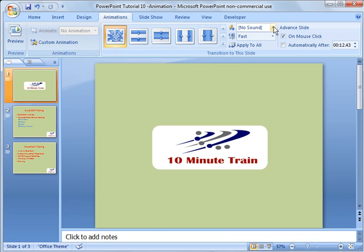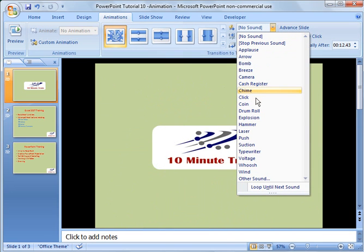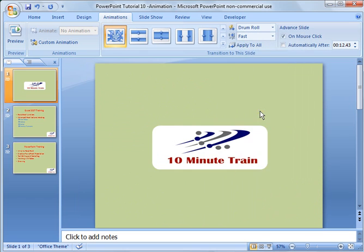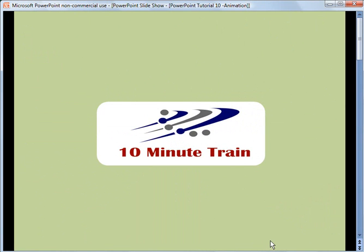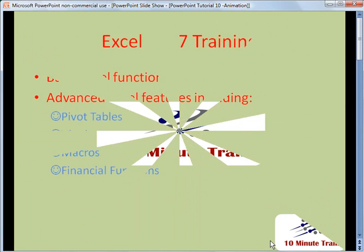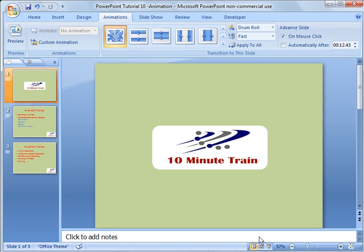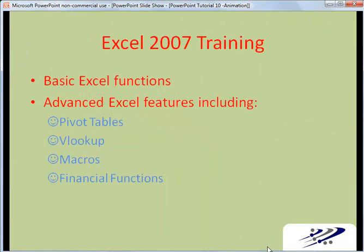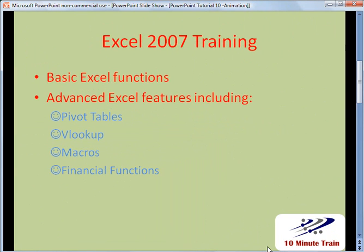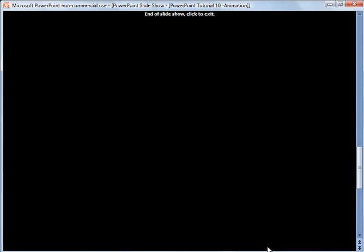So the same thing goes for sound. So let's assume that we wanted to use the drum roll. If I did that, you see the same thing happens. It applies only to the slide that's highlighted. If I click apply to all, and then I'm going to go ahead and you notice it's on every slide.